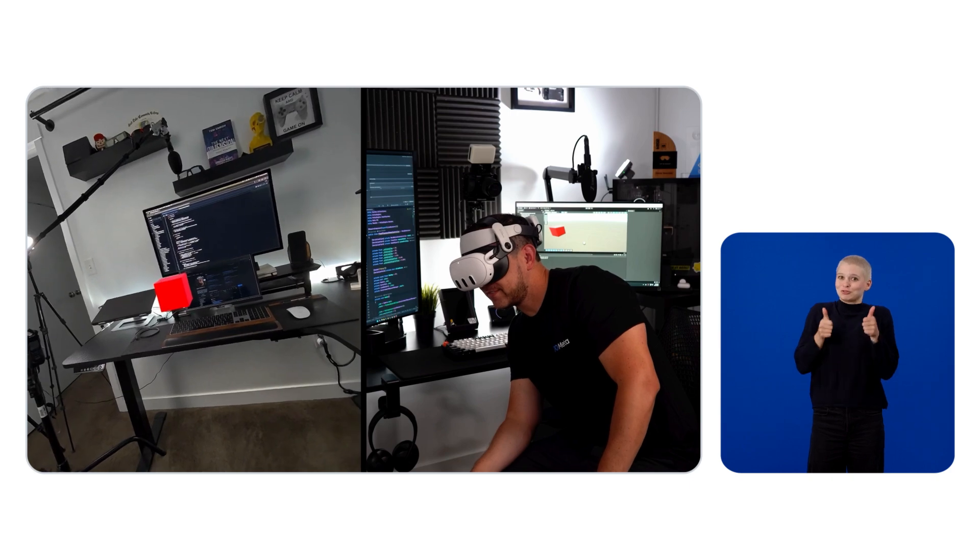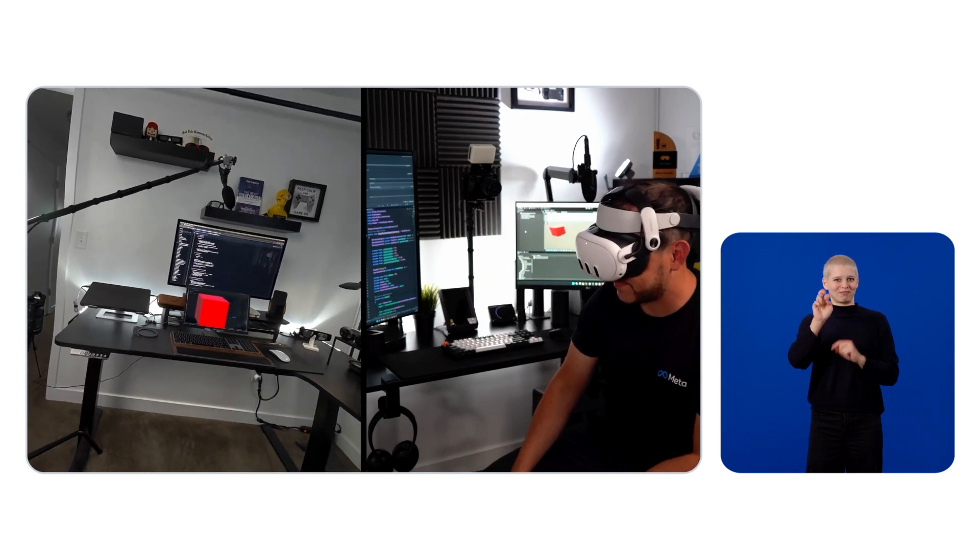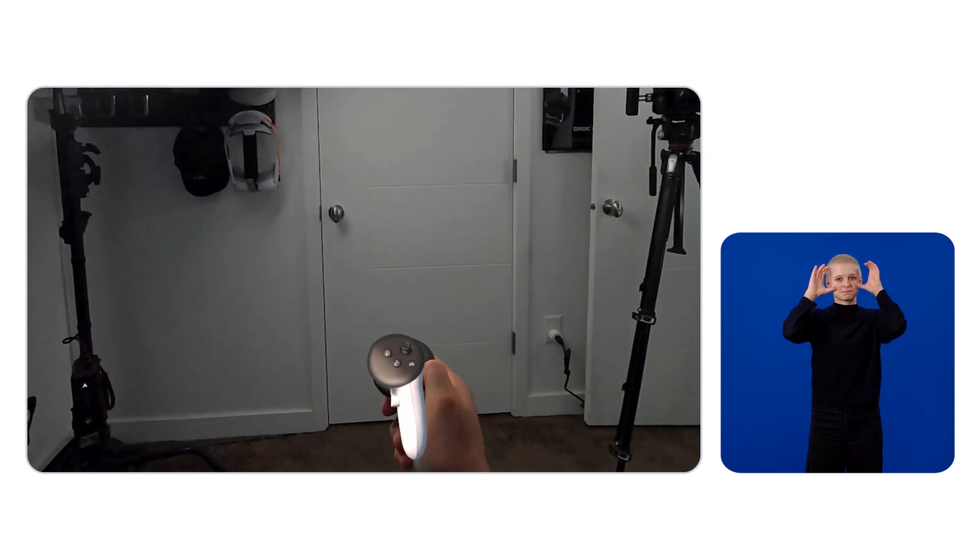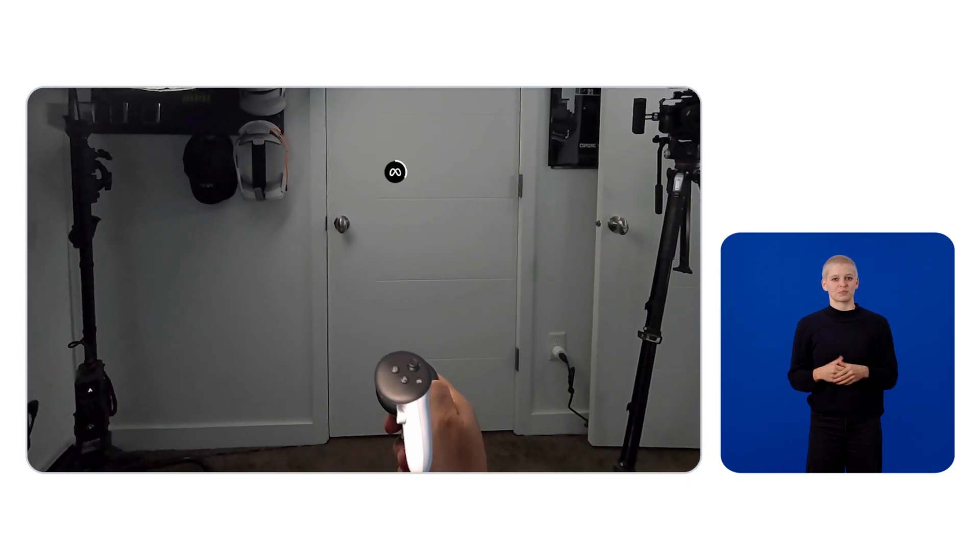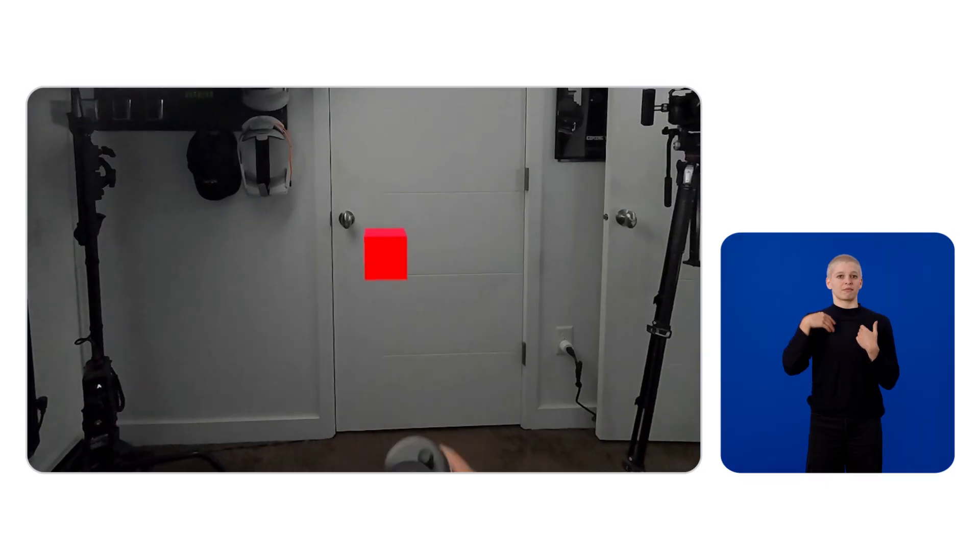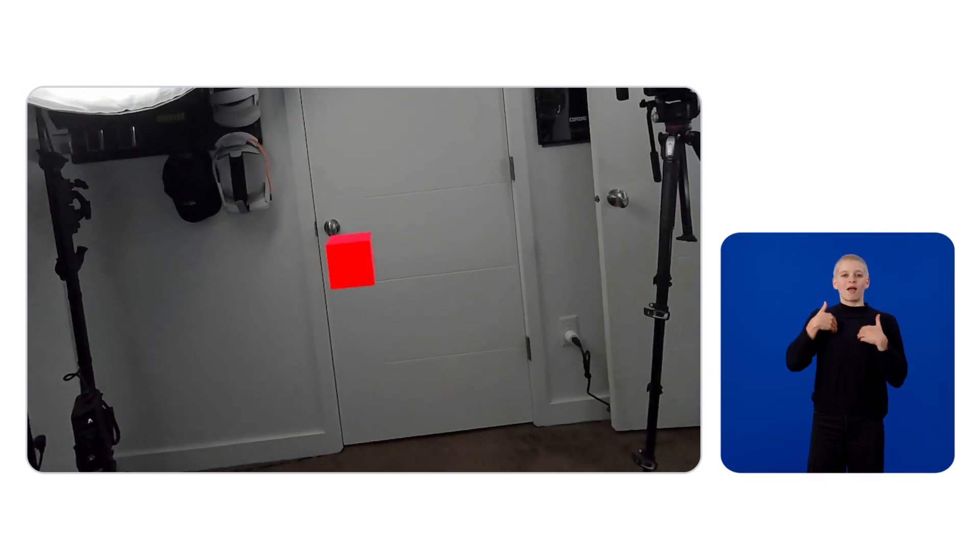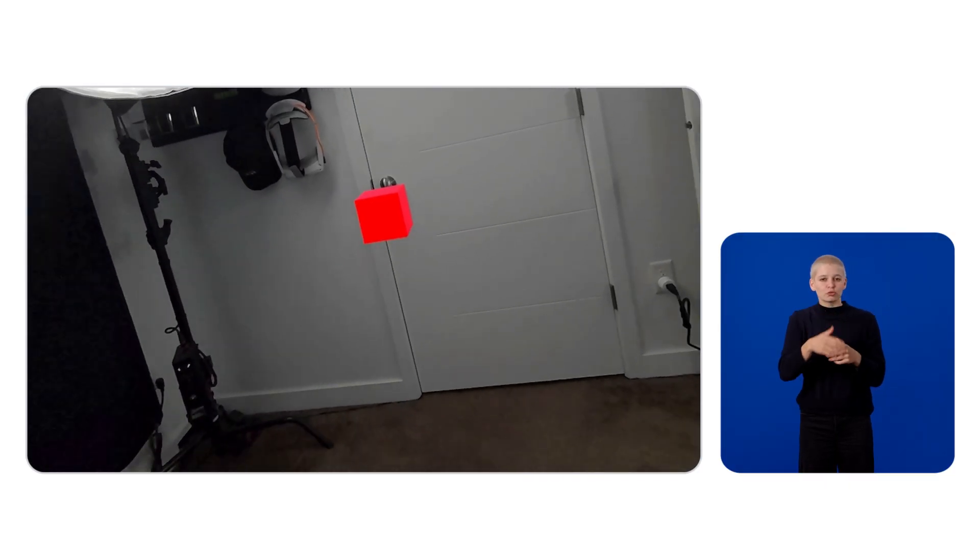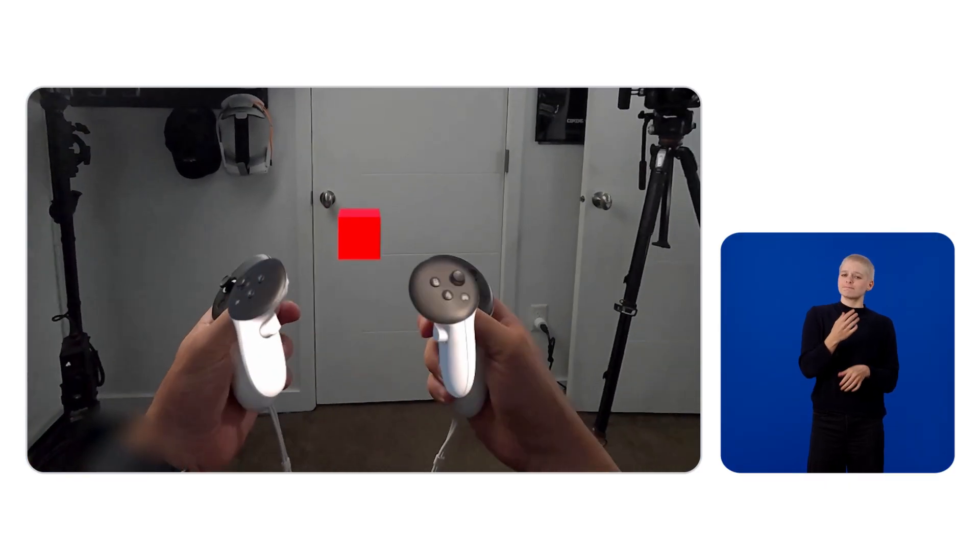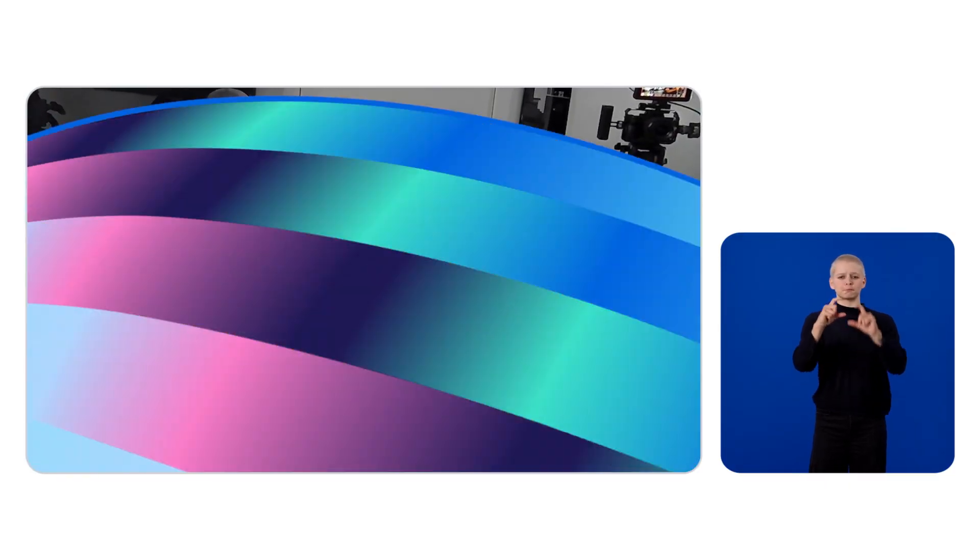We now have a fully working VR experience running on your Meta Quest device. We have a camera, passthrough, controller tracking, and our Simple Red Cube is positioned right in front of the user.